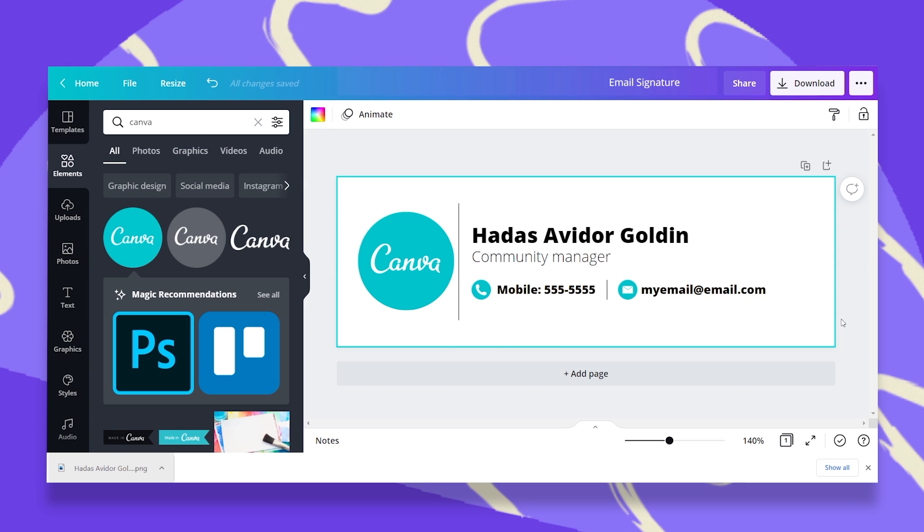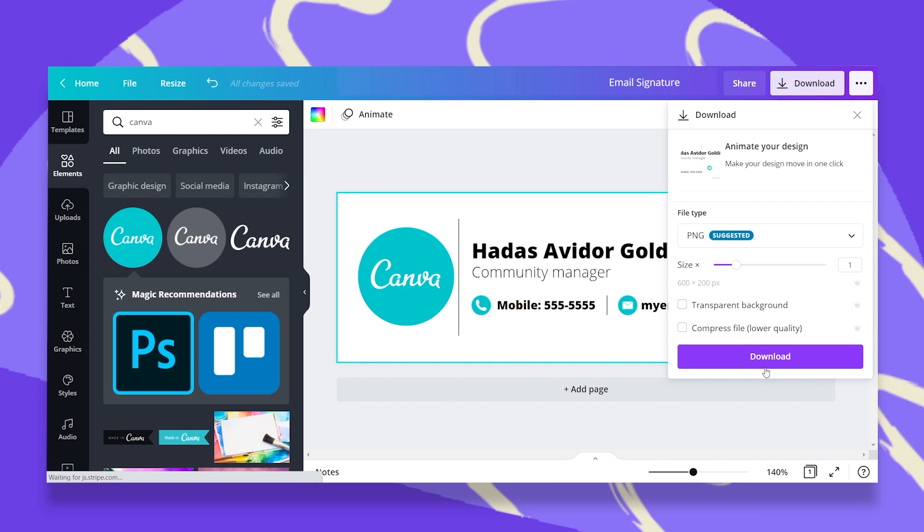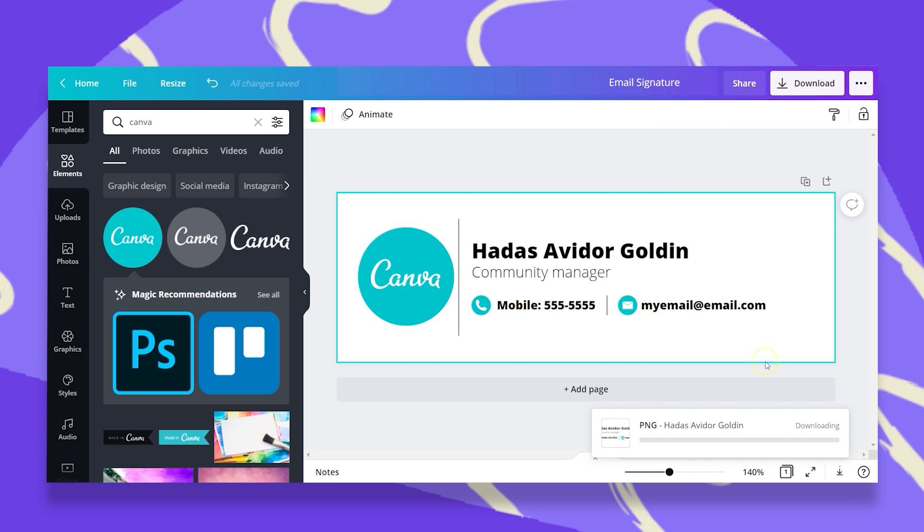If you would like to add some social media icons and then have them be clickable, each one to a different social media address, then what you will have to do is the next thing. Let's just download this as a PNG.